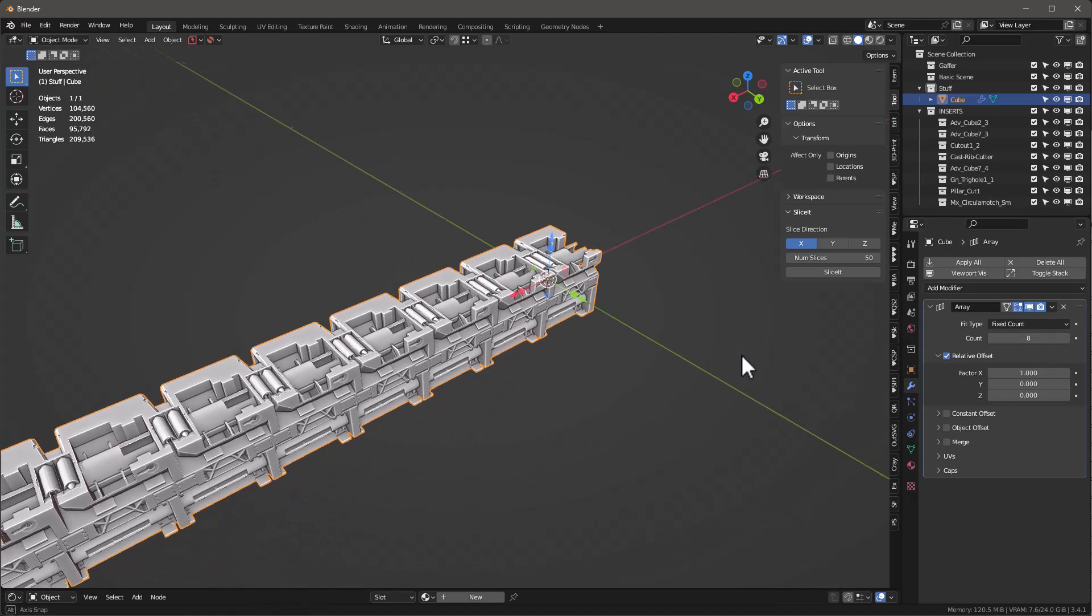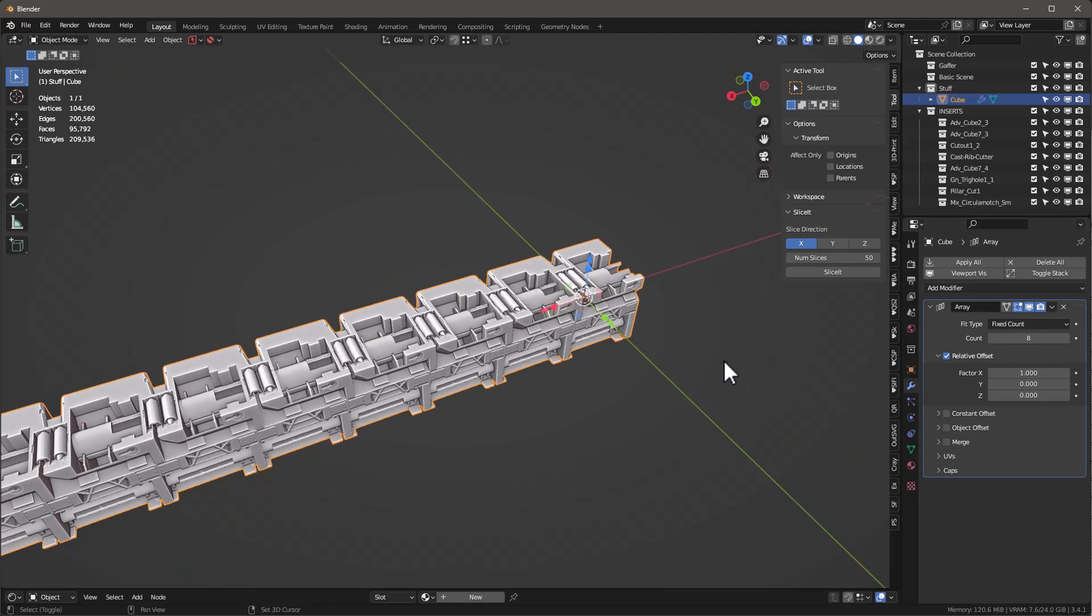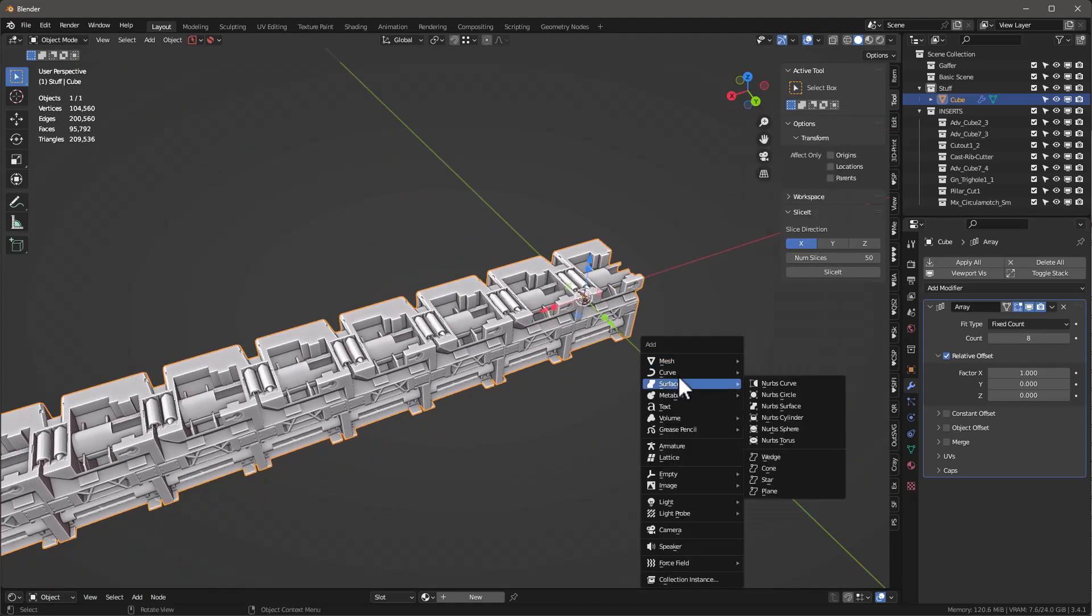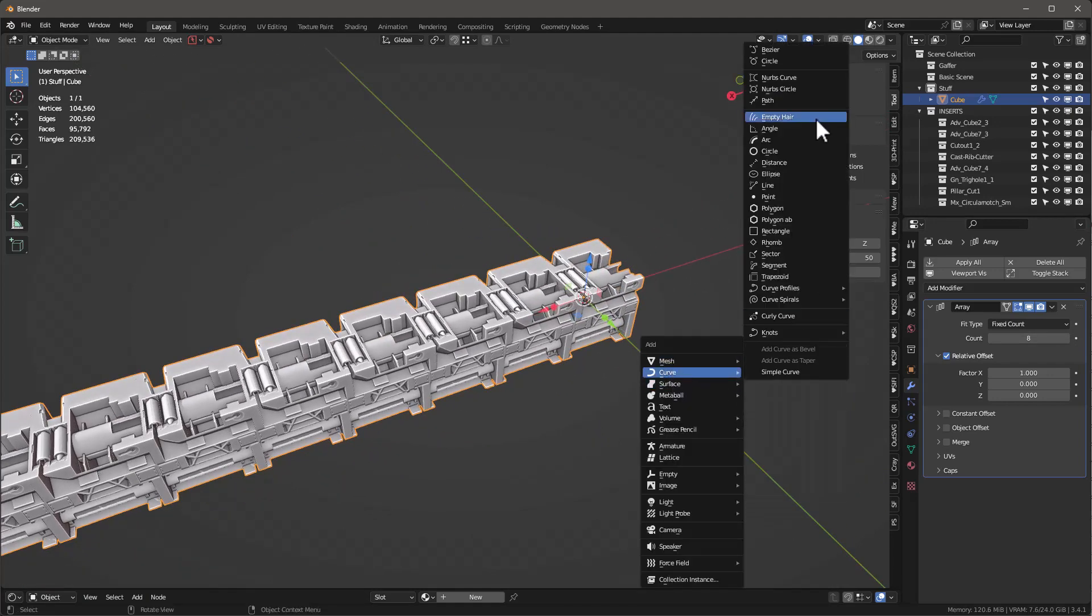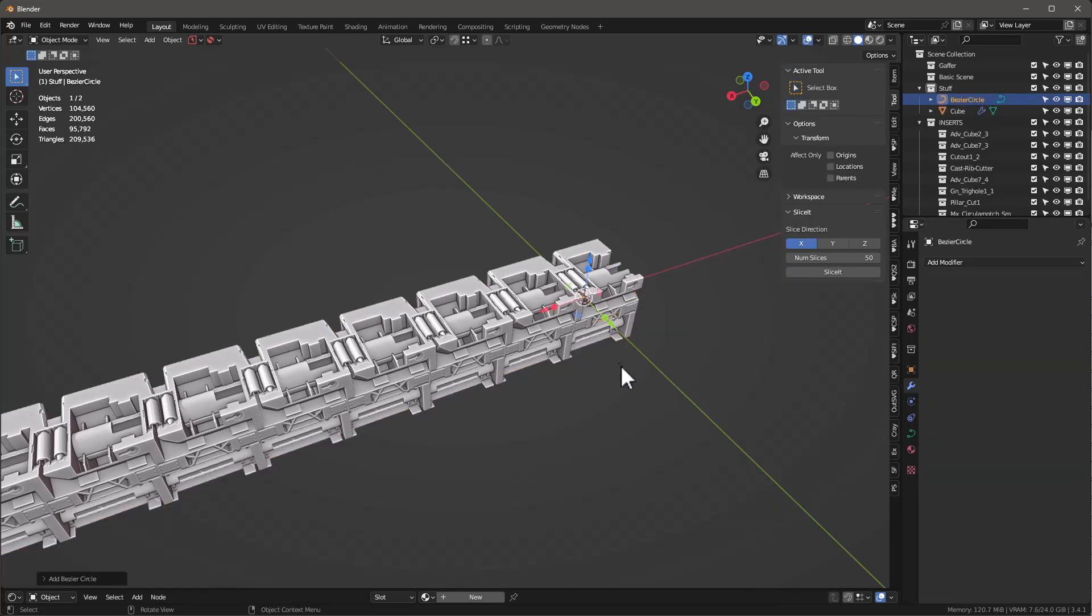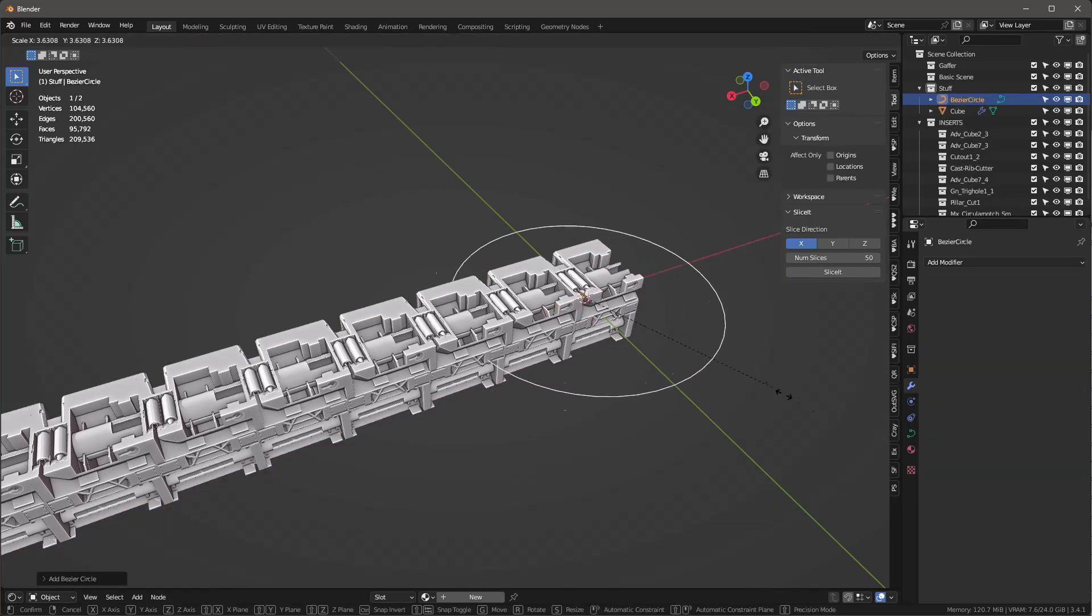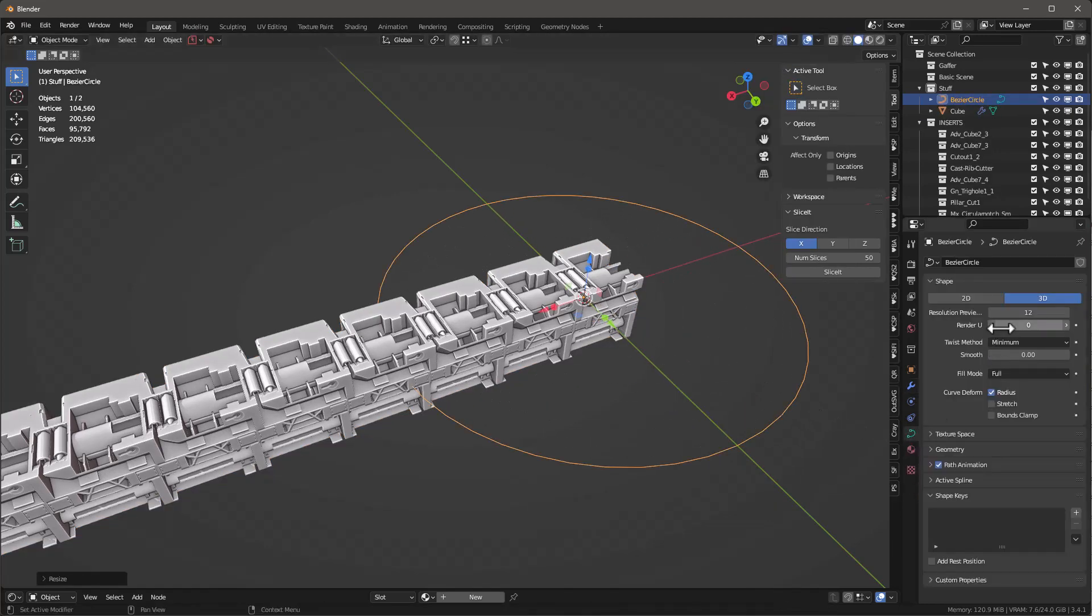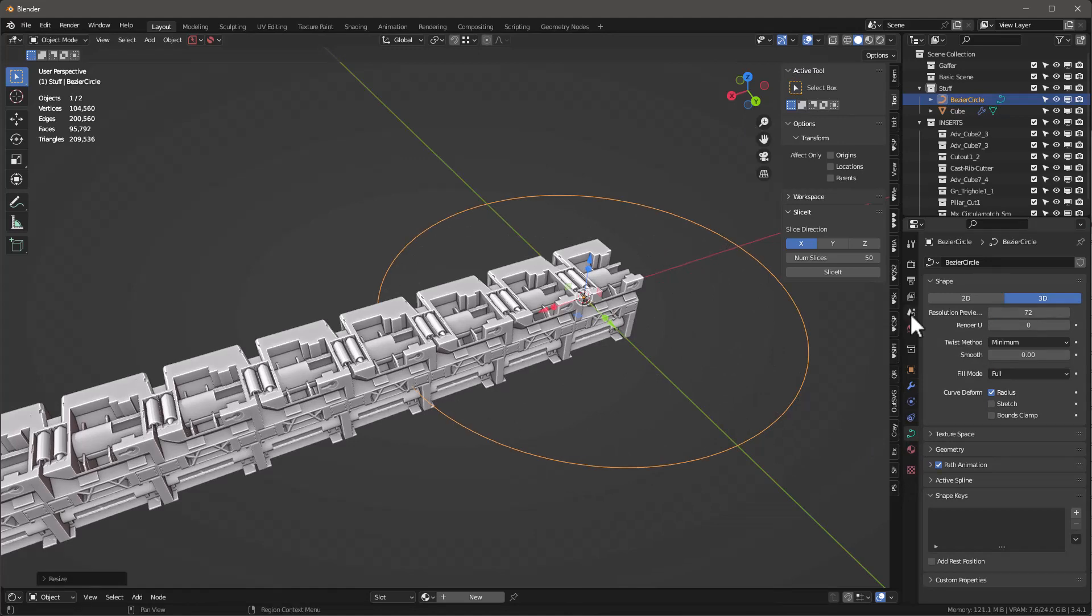Then we want to go Shift A. I'm going to add a curve, which is a circle, and scale that up. Let's go into that curve and let's give this resolution of 72. Something like 72 there.